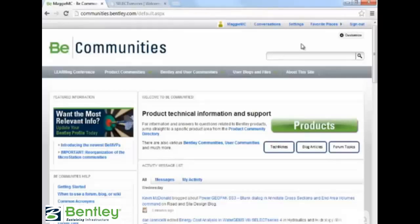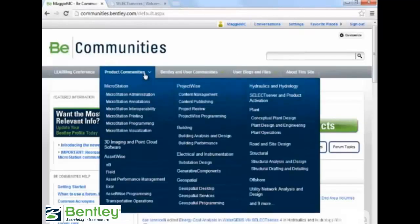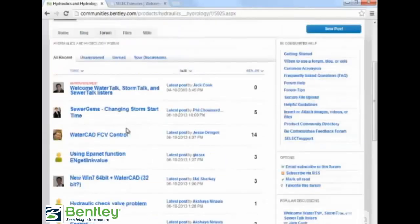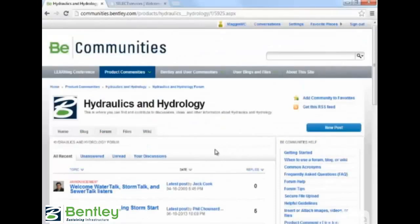When logging in for the first time, you will need to choose a screen name, which is much like other social media sites where this name is what will appear to other users when you reply to a post or post your own. Once you're inside, you can find forums organized by product under the Product Communities tab. For example, let's go to Hydraulics and Hydrology. You can view the products supported in the community or visit the forum to view other users' questions and answers. To ask your own question, click New Post on the button on the right. Users can ask and answer questions from how do I install to I'm getting this error message. In general, you'll find Bentley's user community is very friendly and quick with answers.